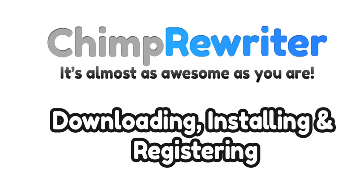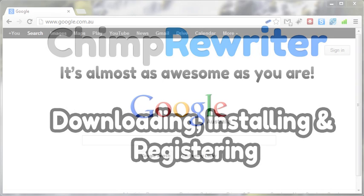This first video will show you how to download Chimp Rewriter and how to register it. We will also show you some of the differences between the basic version, which is free, and the pro version, which is paid.